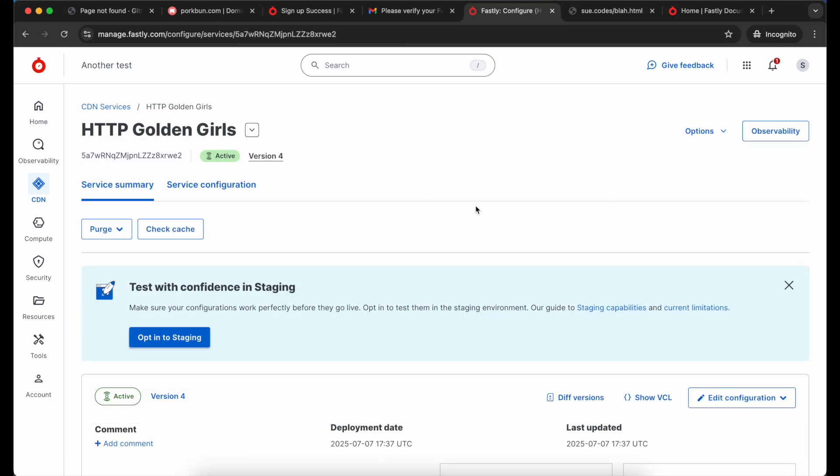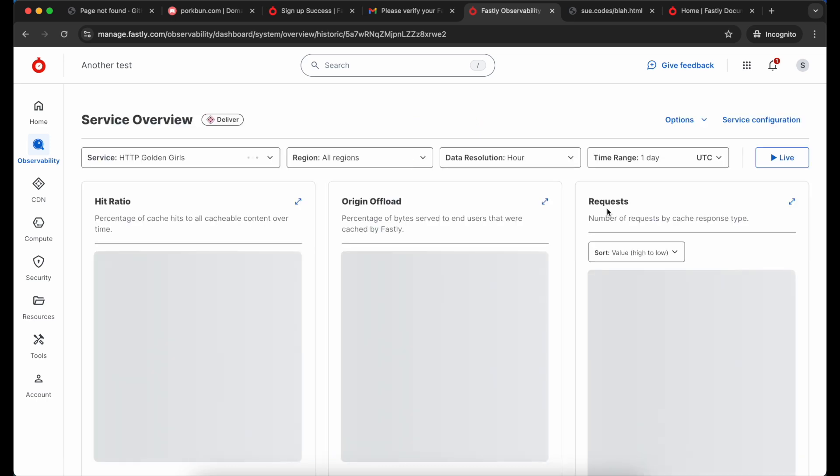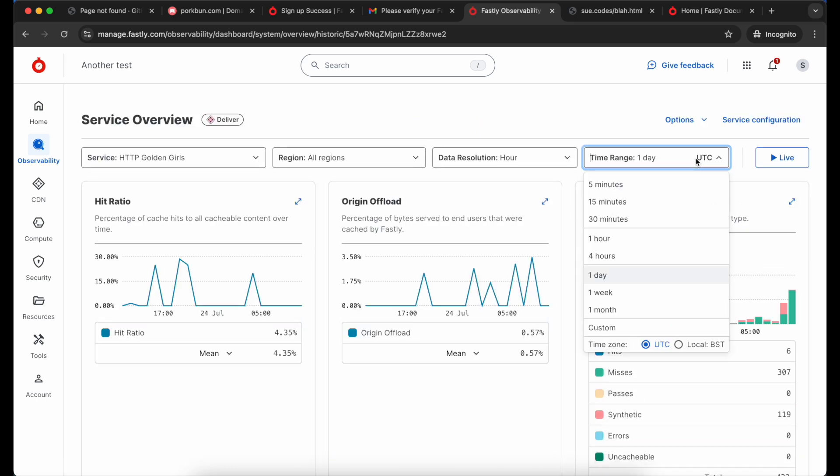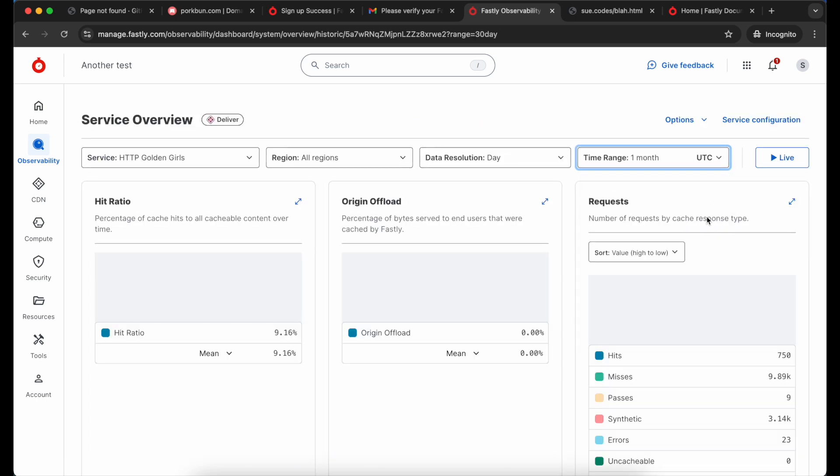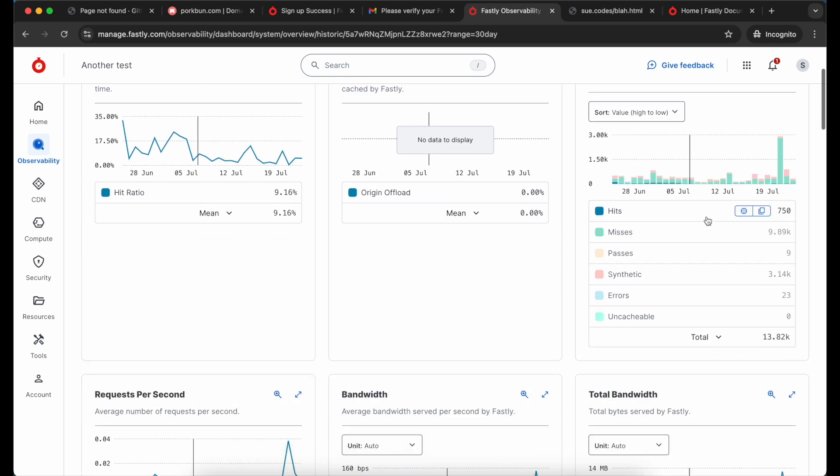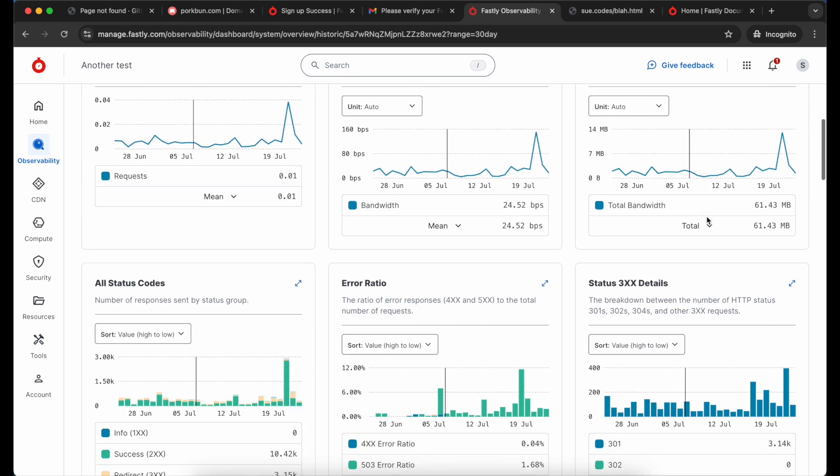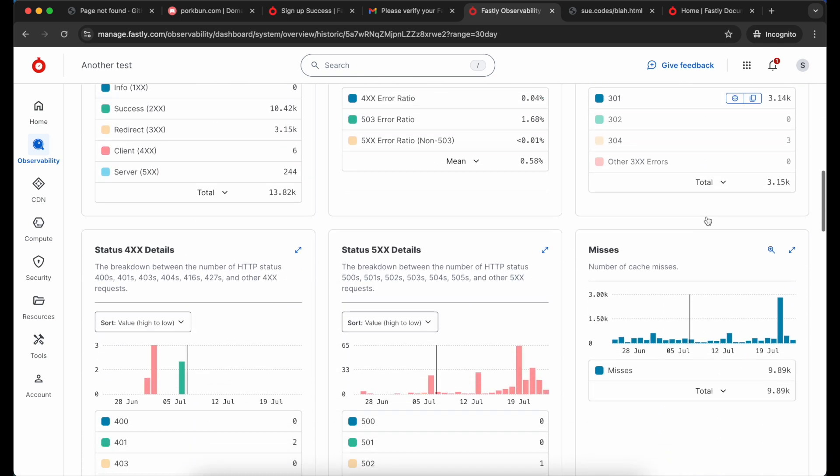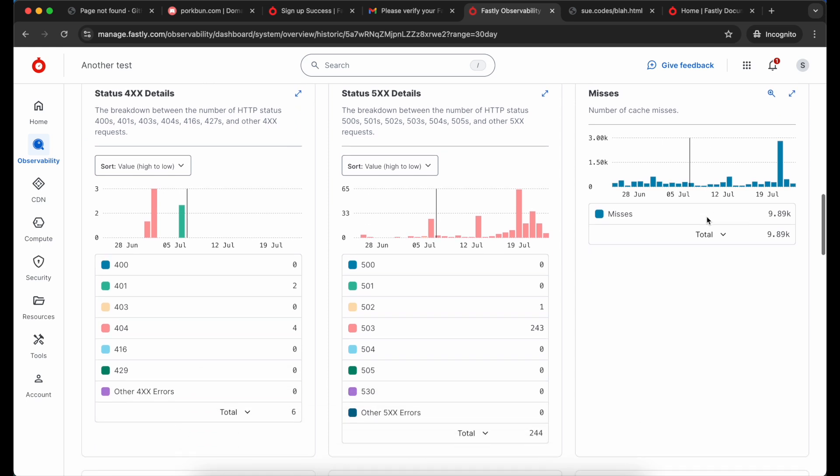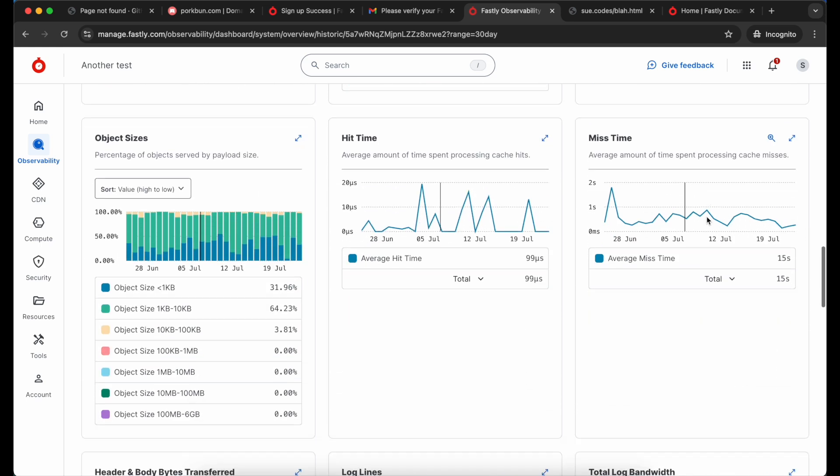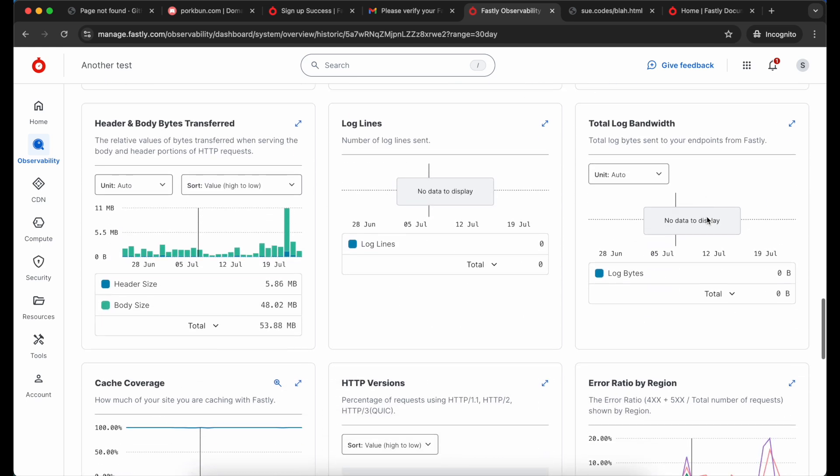Once you've got some traffic flowing through Fastly you'll be able to gain insights into what's happening in the observability dashboards. I've switched here into a different service for another website that I set up earlier. It's already got some traffic coming through it so we can get a better look at the observability dashboards. As you can see there's lots of different information in there. It all just helps you to make sure you're getting the best performance you can from your site.